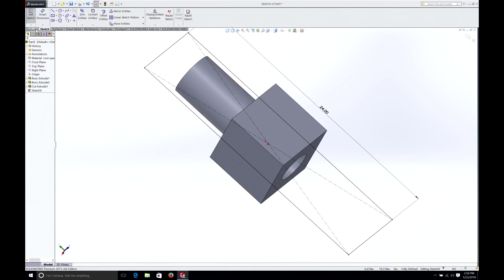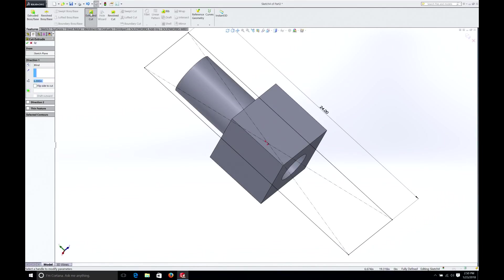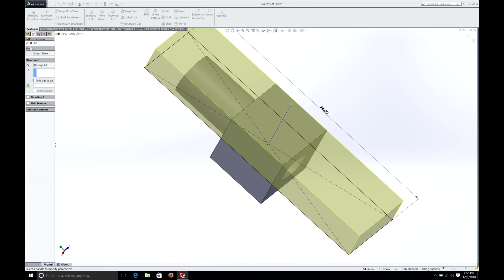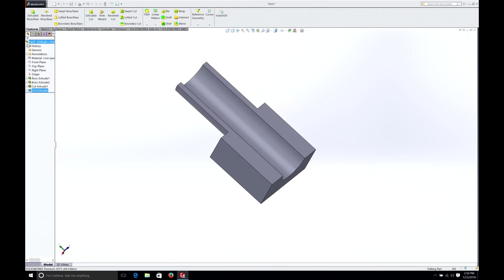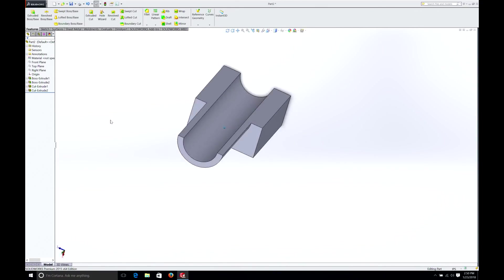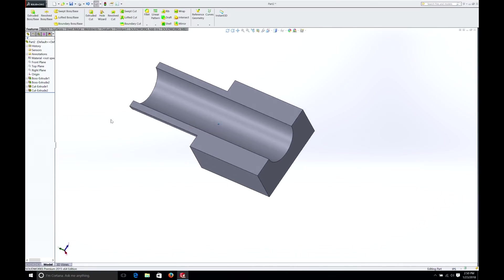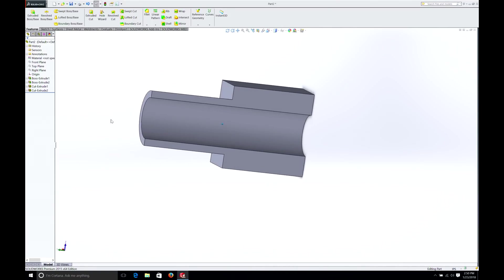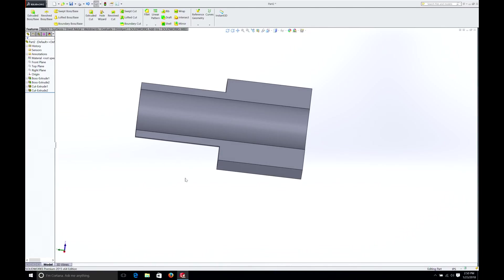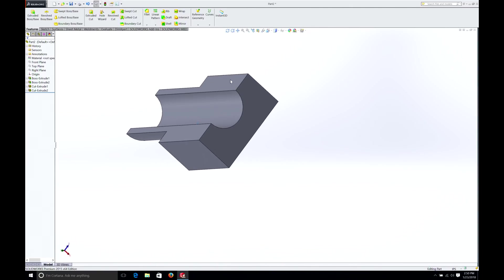So, go to Feature, Extruded Cut, and we're just going to do it blind through all. We're just going to take and cut that part. We've basically eliminated half of the part. Now, suppose we wanted to cut this part on an angle here. This is, again, where parasolids get interesting.